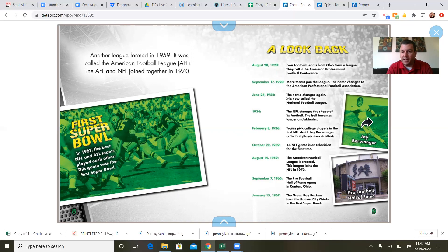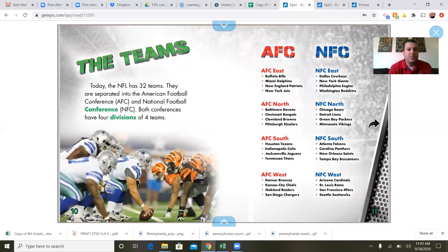October 22nd, 1939: an NFL game is on television for the first time. August 14th, 1959: the American Football League is created, and this league joins the NFL in 1970. September 7th, 1963: the Pro Football Hall of Fame opens in Canton, Ohio. January 15th, 1967: the Green Bay Packers beat the Kansas City Chiefs in the first Super Bowl.